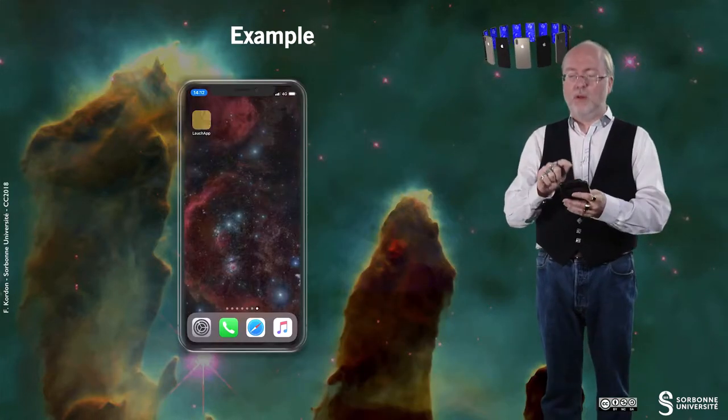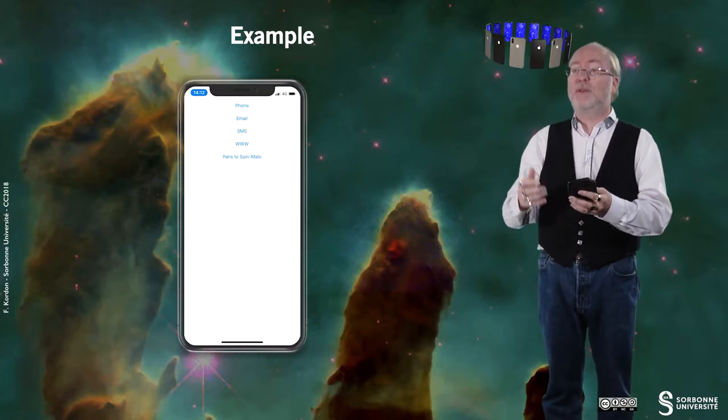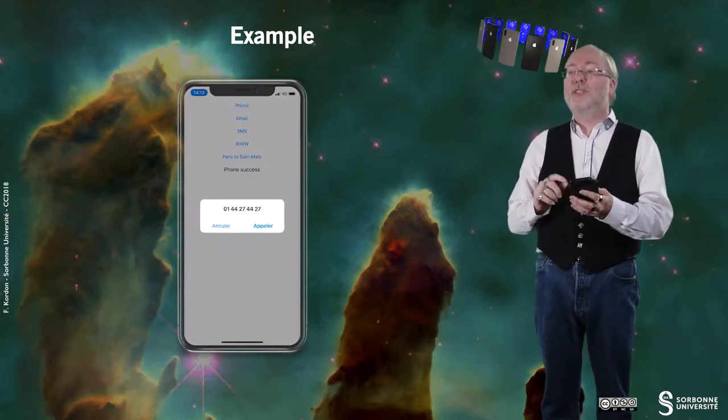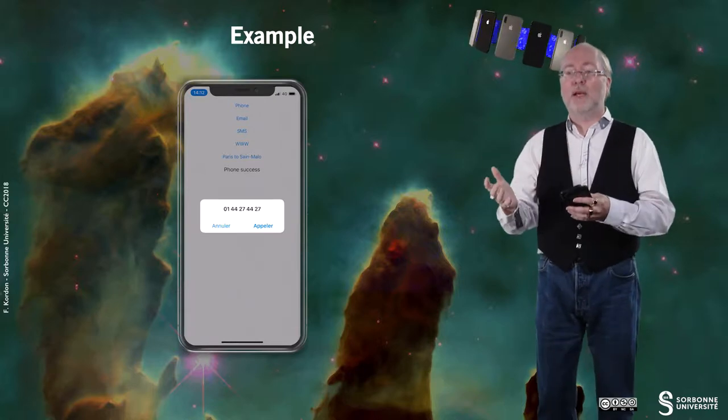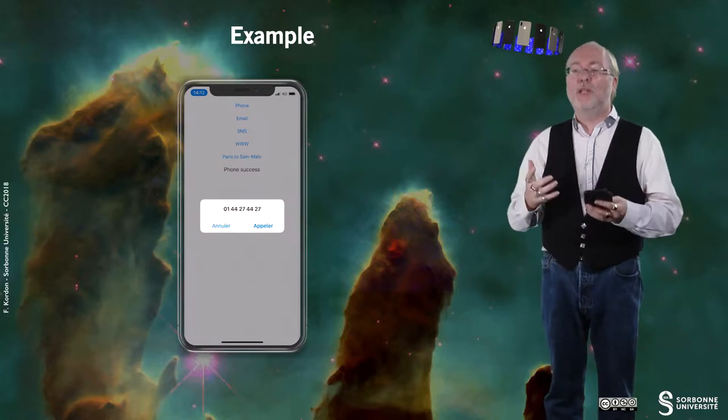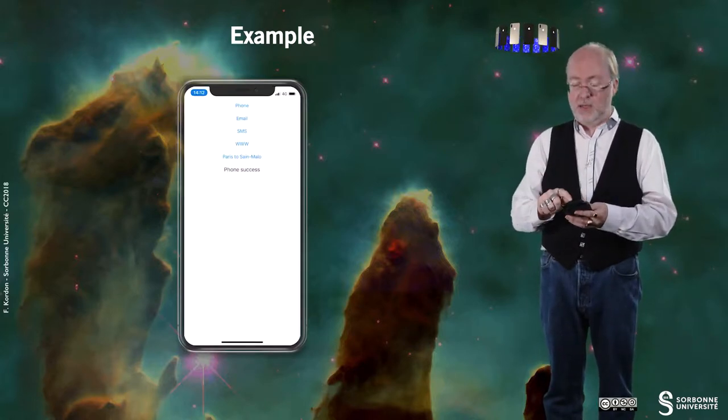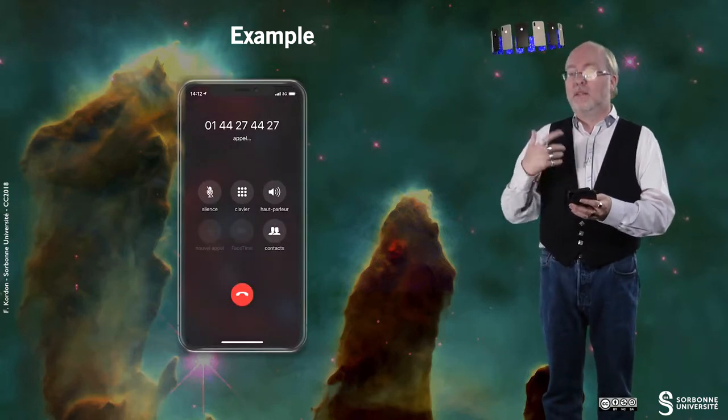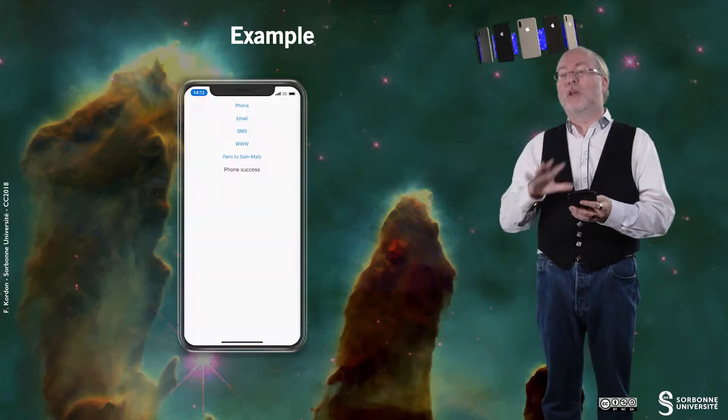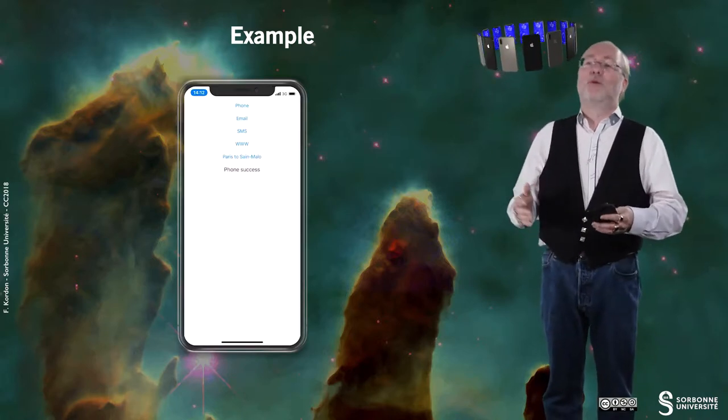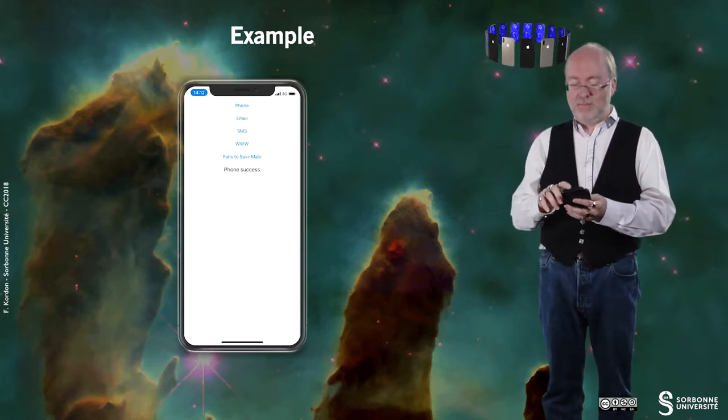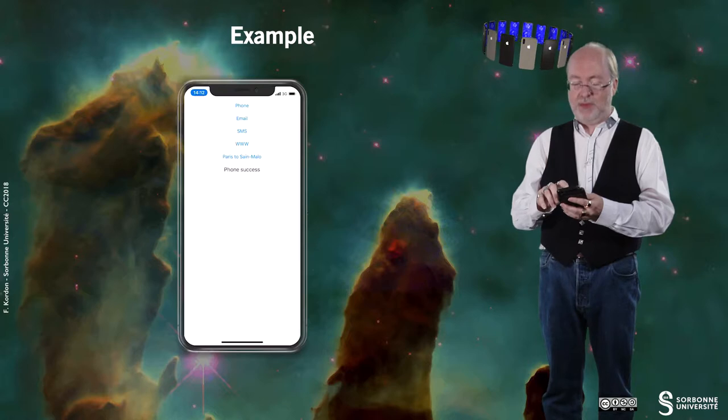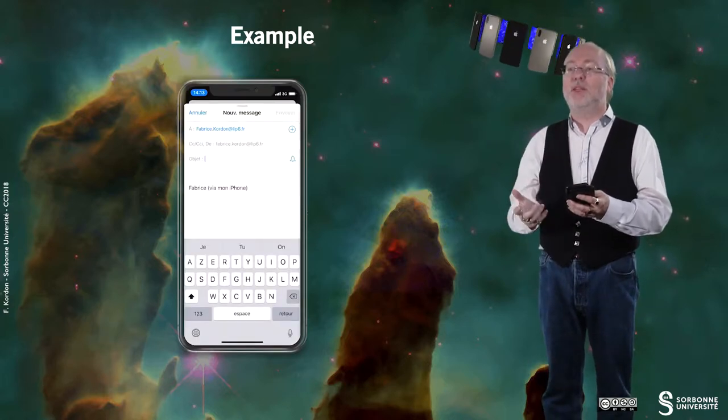Let's have a look on a small example that will try to launch several applications. The first one I will try to launch is Phone. So you see, and that is totally handled by iOS, it just requests a confirmation. So you cannot do that remotely, you have to have the consent of the user. I can cancel, or I can accept, and then I'm doing the invocation. I just dropped, this is the main standard of Sorbonne University. Probably nobody will answer.